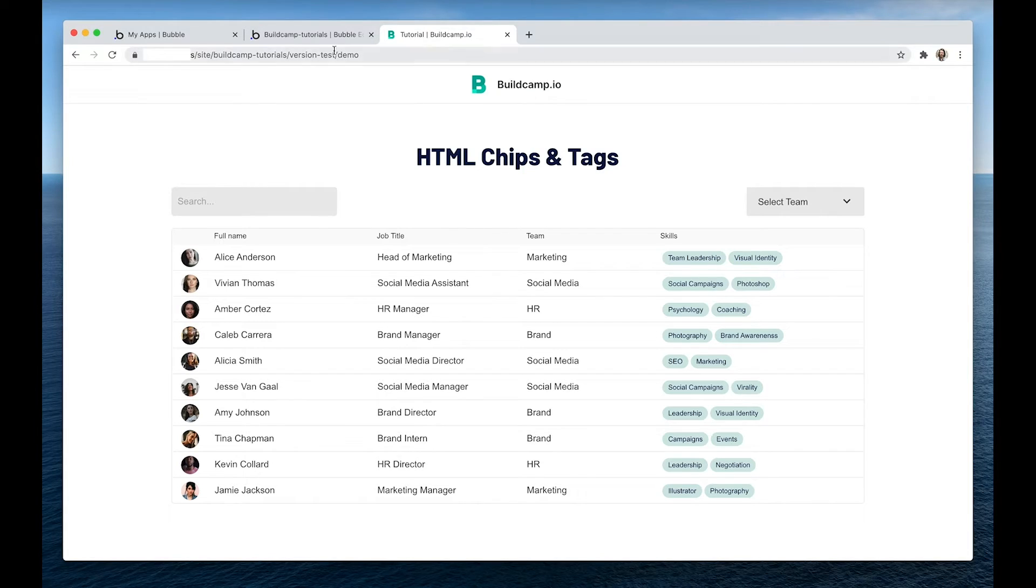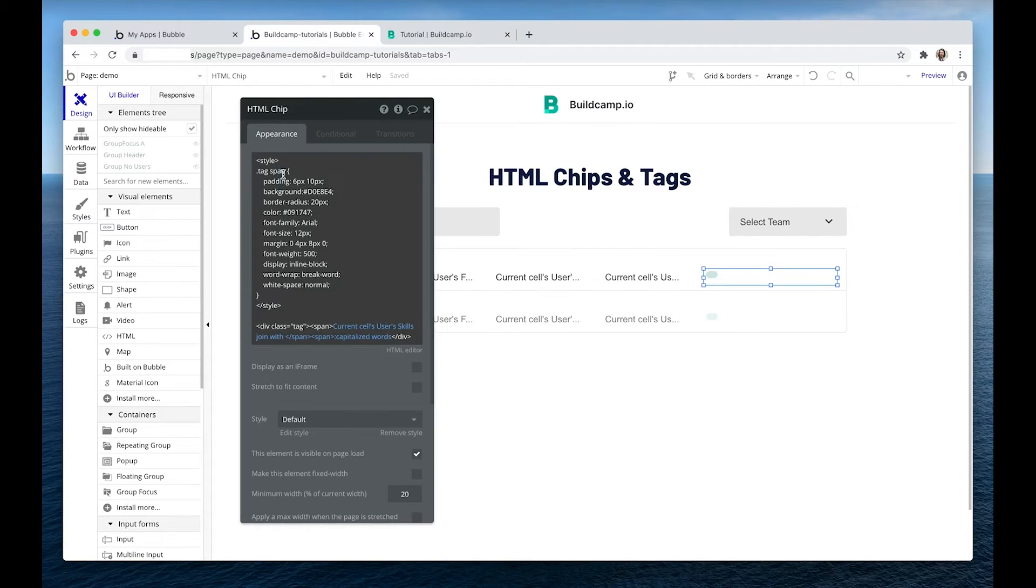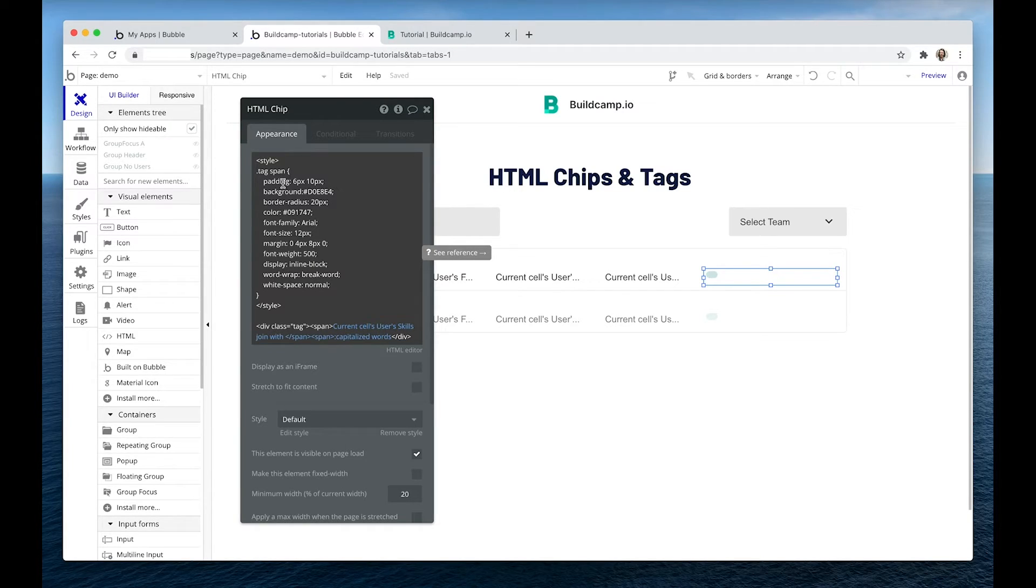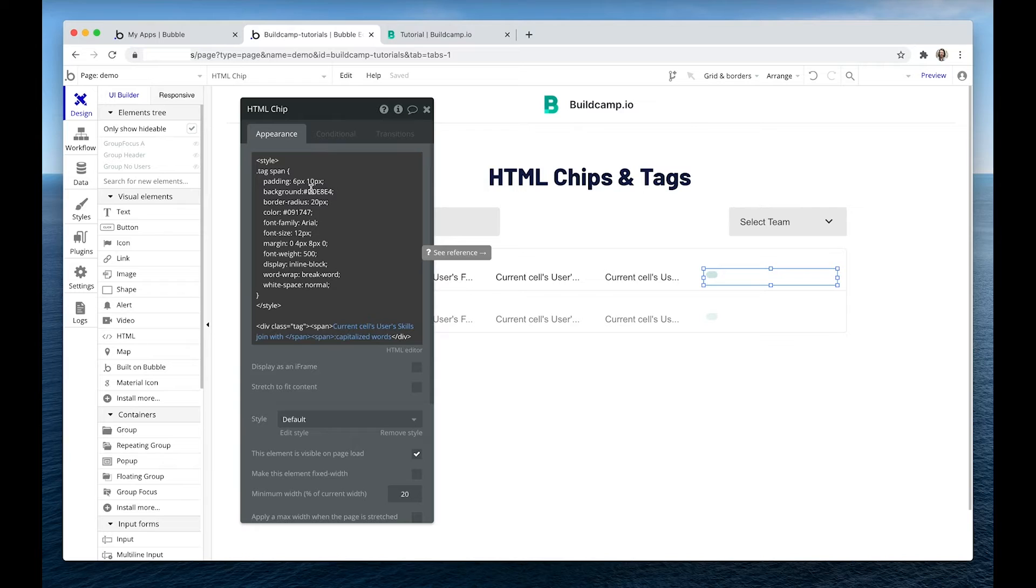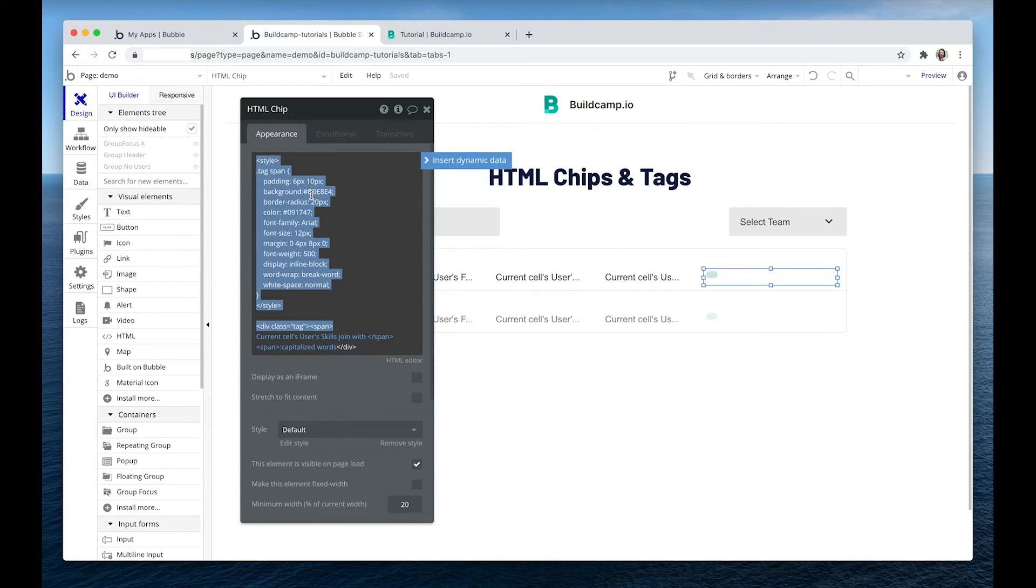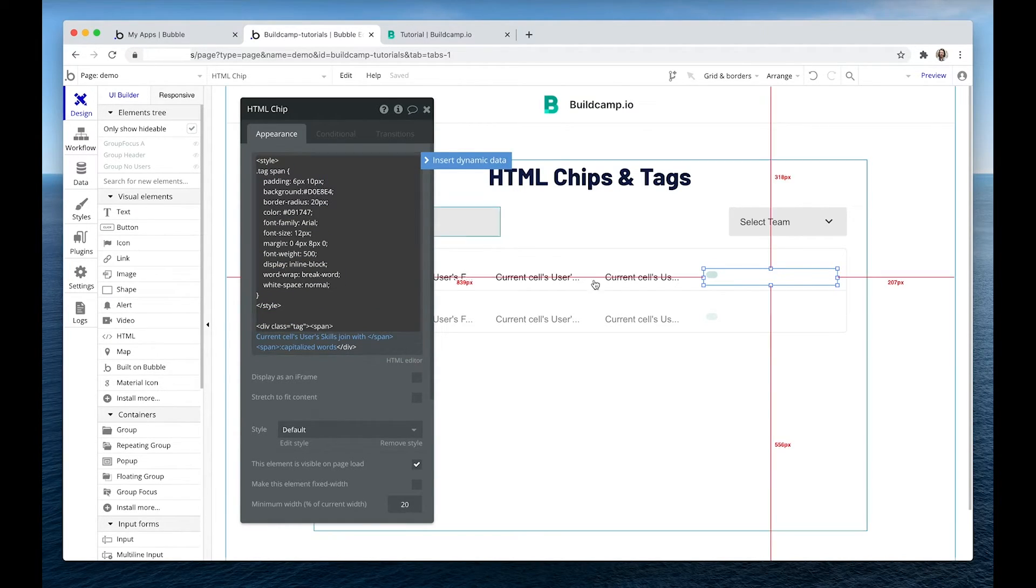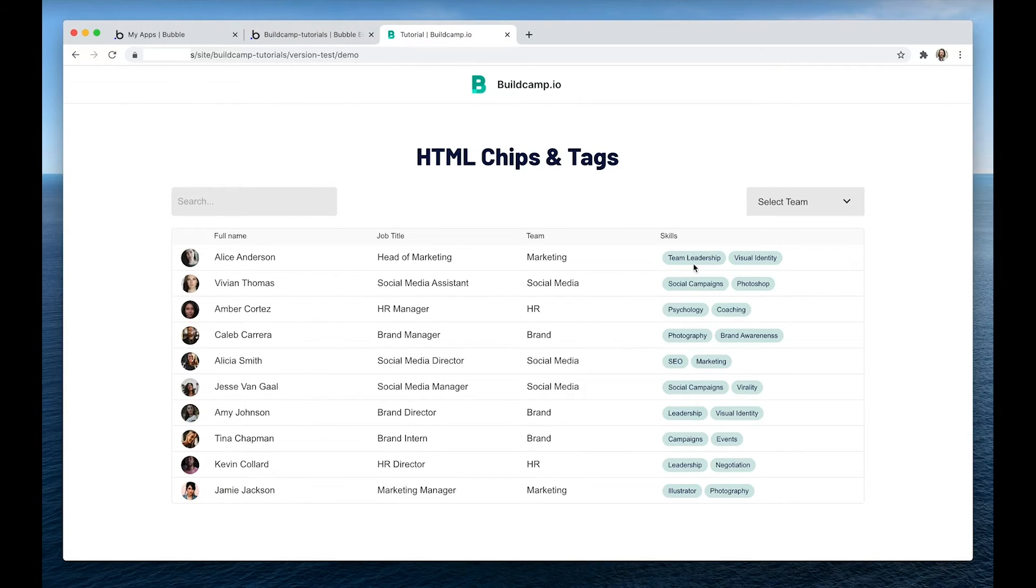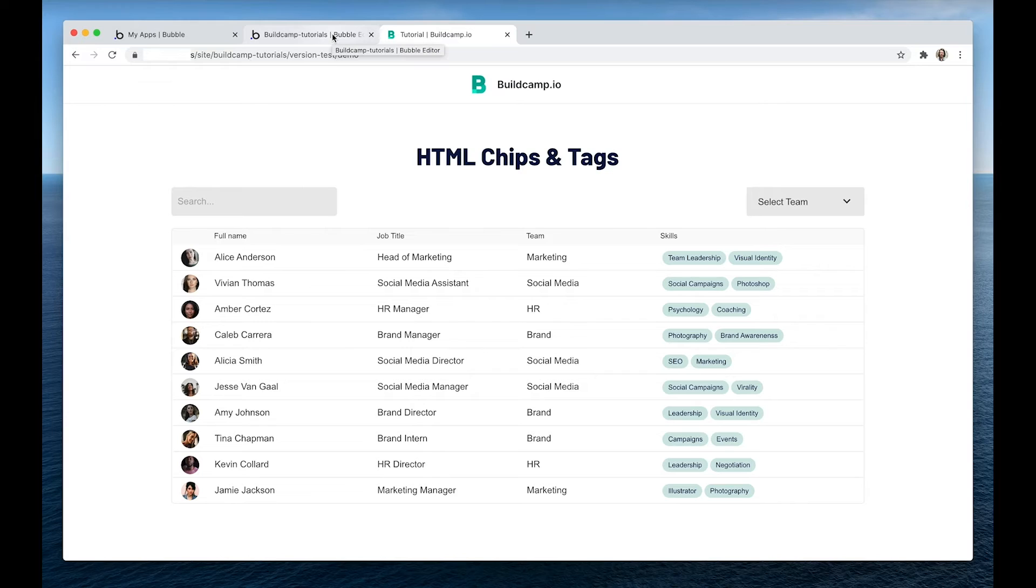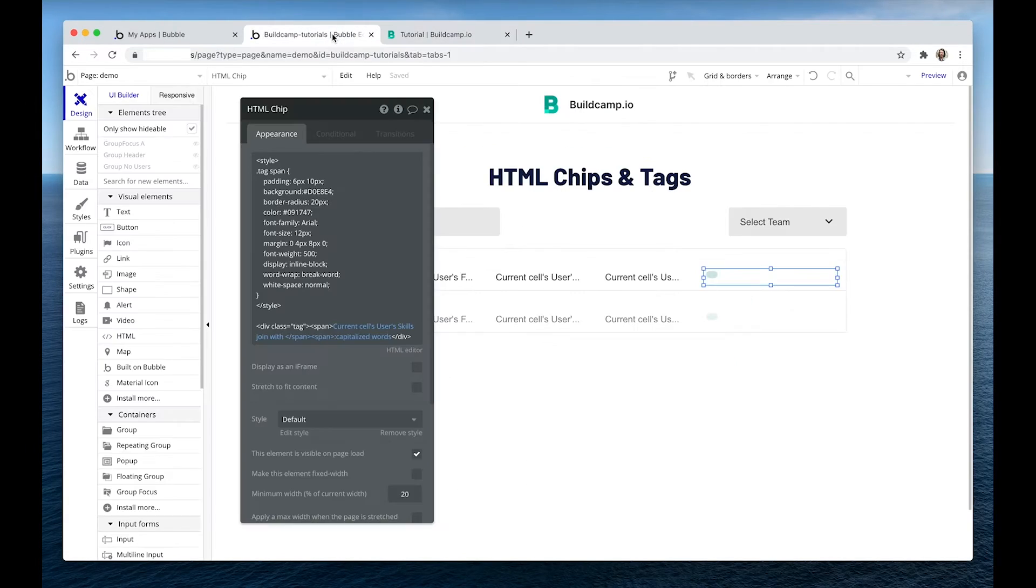Let's just quickly jump back and go through these individual items so that you can customize these to suit the look and feel of your own app. So at the top, we have the padding, which is six and 10 pixels. We have background. This is what will probably interest you the most. So that is the background color, which is this color over here. I tend to keep it quite light. You can also make it darker, but then you need to make your text color lighter.